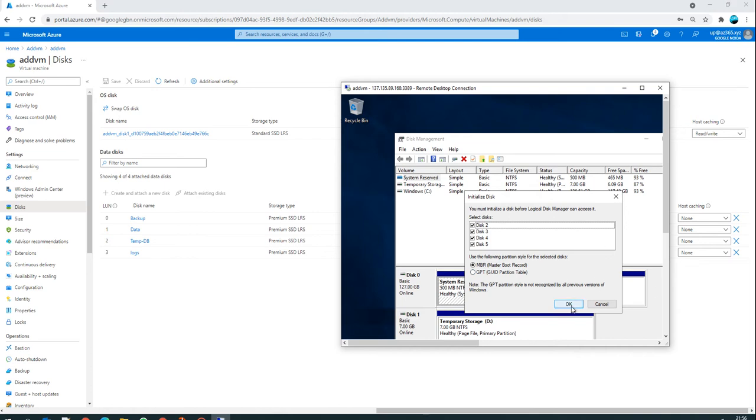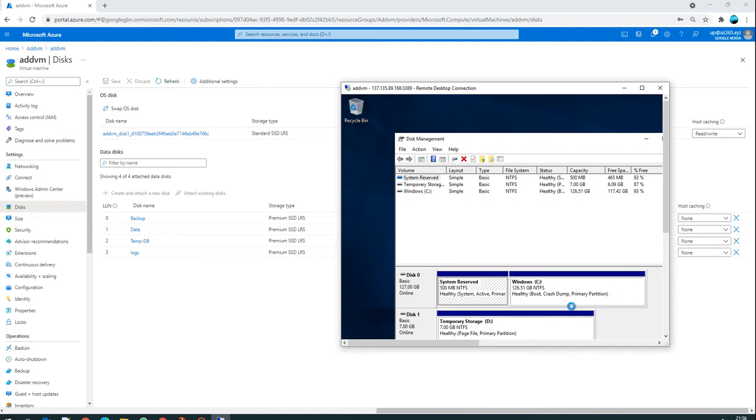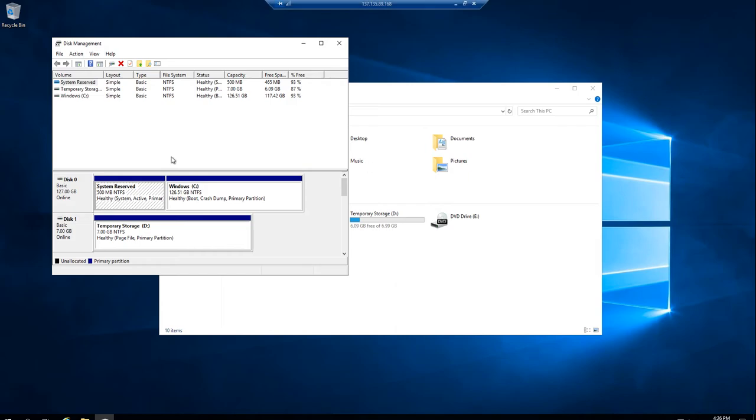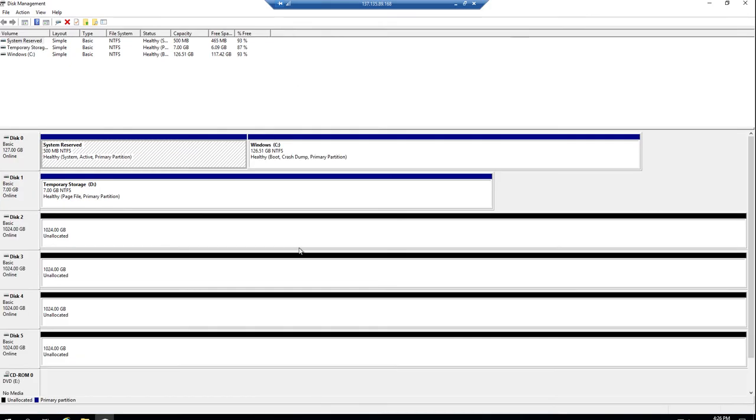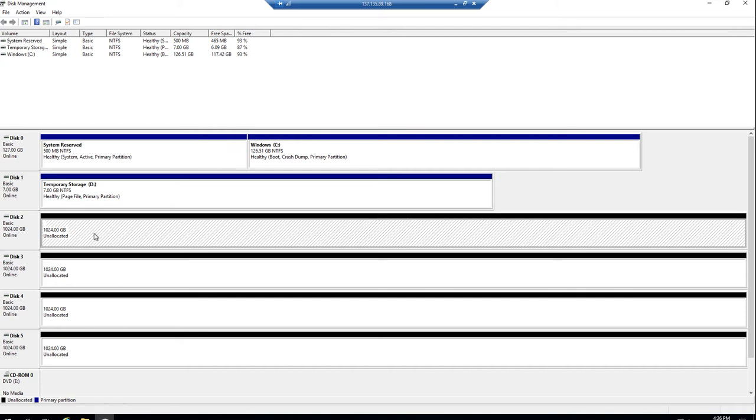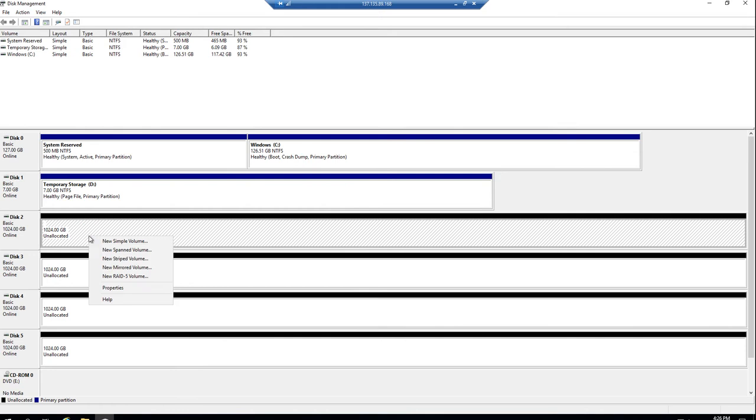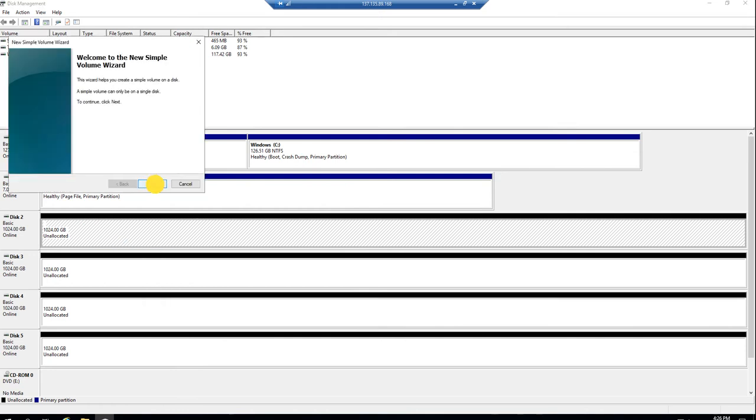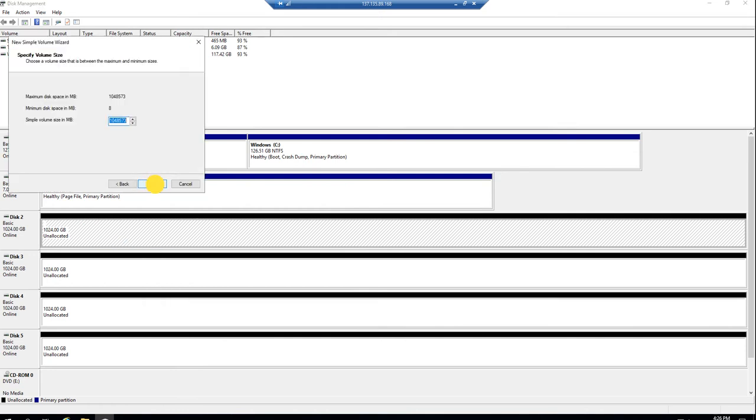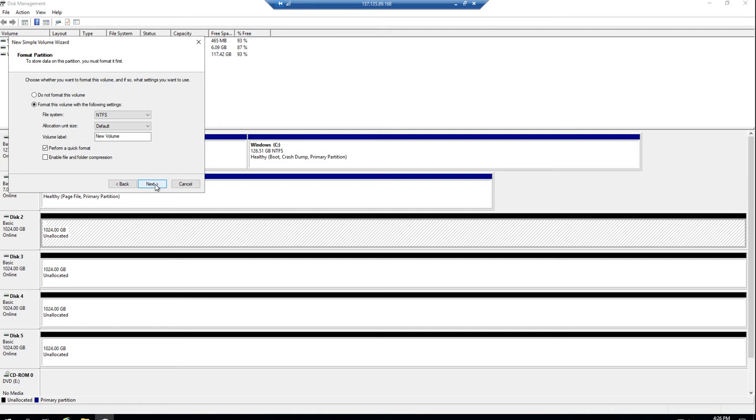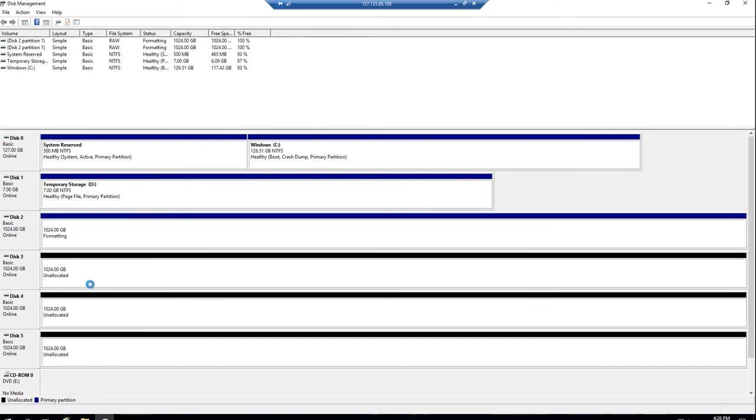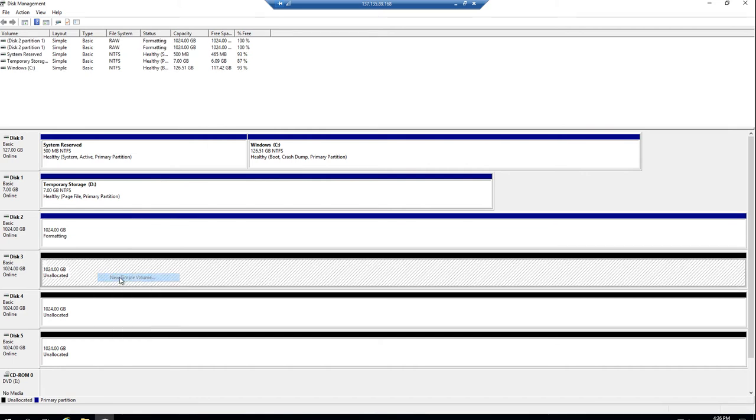I've just clicked on add disk and these disks are available to use. Right now they're all online but unallocated. If you see here you won't get disk details. For the first time you need to right-click and say 'new simple volume', click next, and make a proper drive. Let's suppose I'm making this as 'data', next, finish.